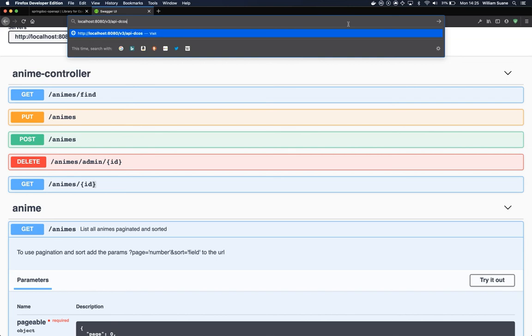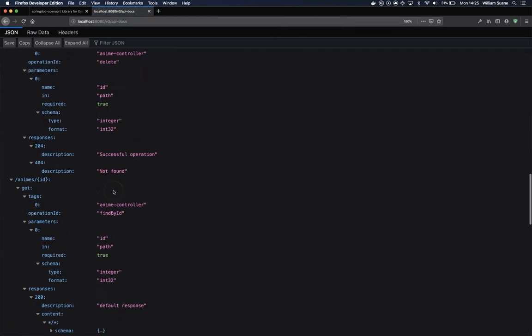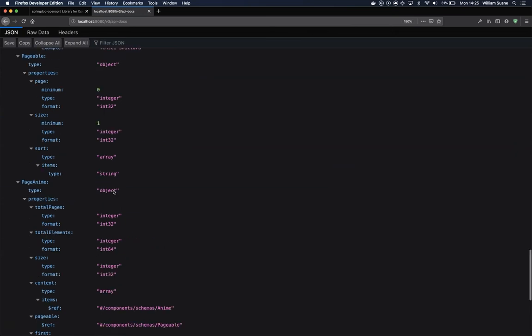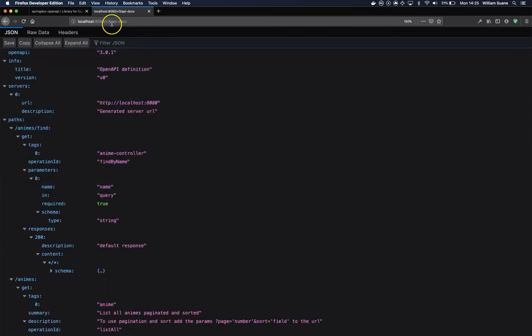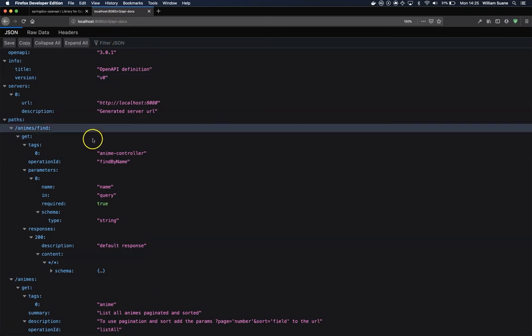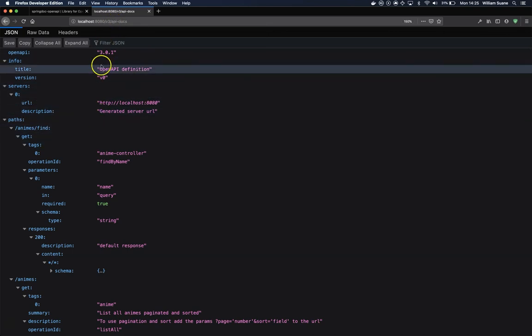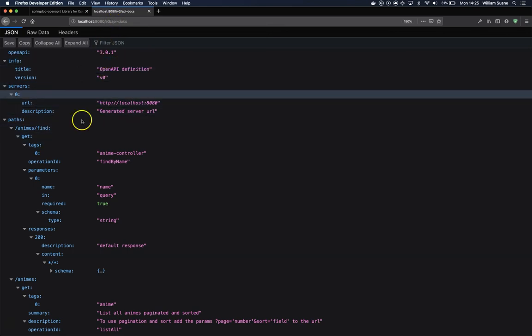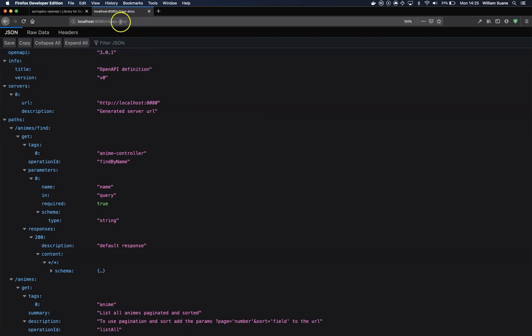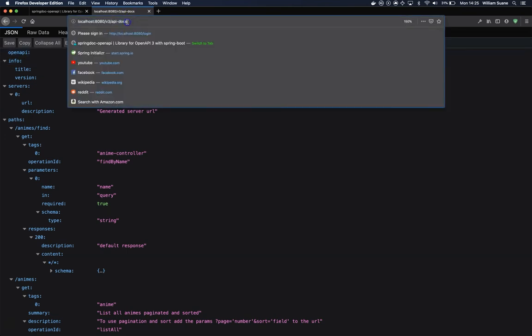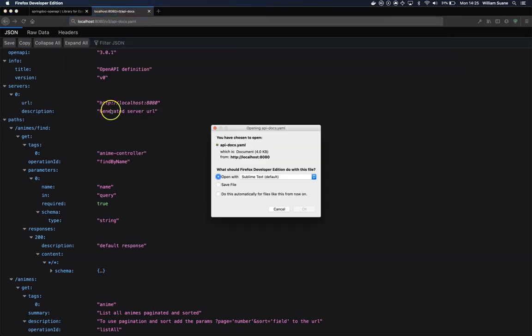Oh, and there is something really cool as well. If you add here v3/api-docs, it will generate the specification of your entire controller. Basically, everything that you see there in the swagger HTML page, you can see it here. So you can generate your classes through a Swagger code generator, for example. And if you add .yaml, it will just download the YAML version of that JSON file.